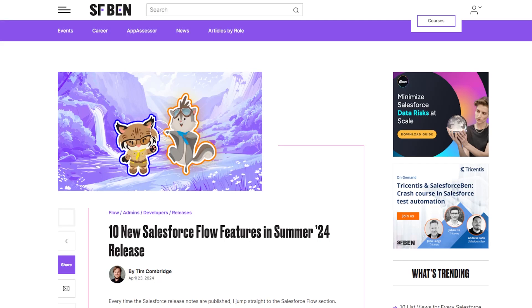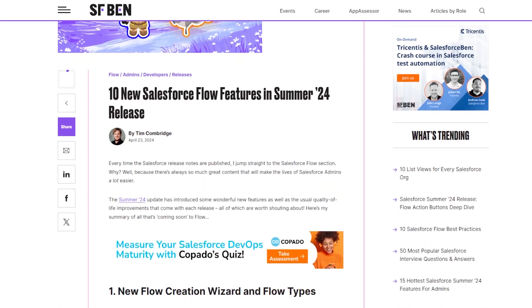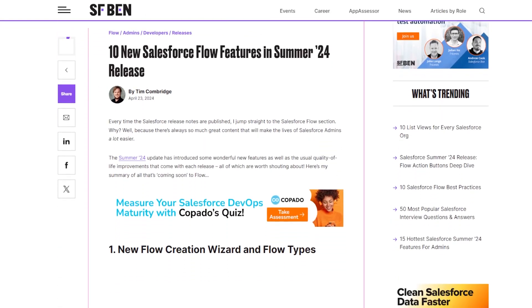You may have heard the phrase 'one flow per object,' but is this rule still relevant? We all know that Salesforce loves to change things up, and over time this message too has changed. New features have been added that give you more options when making decisions related to your org. There are many factors to consider, all in the context of your own org and business processes.